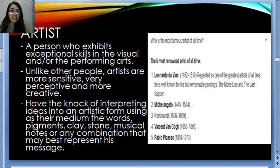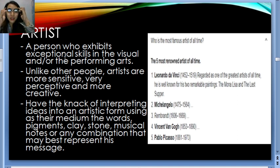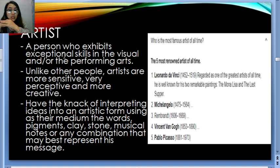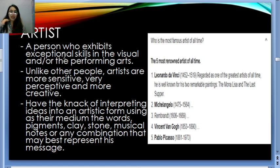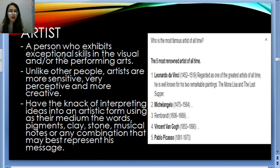You could be the reason why you are killing that passion or the desire of an artist to develop more. Artists have the knack of interpreting ideas into an artistic form using as their medium: words, pigments, clay, stone, musical notes, or any combination that may best represent their message. Here are the top five most renowned artists of all time who are still recognized today: Leonardo da Vinci — if you observe the Mona Lisa and The Last Supper, they are exceptional — Michelangelo, Rembrandt, Van Gogh, and even Picasso.